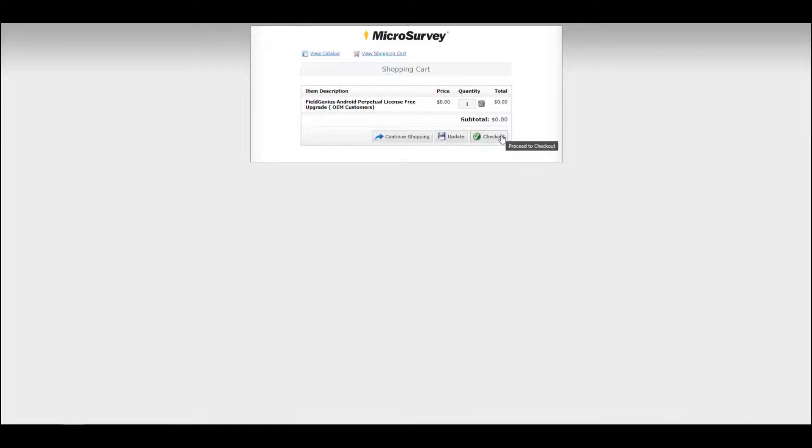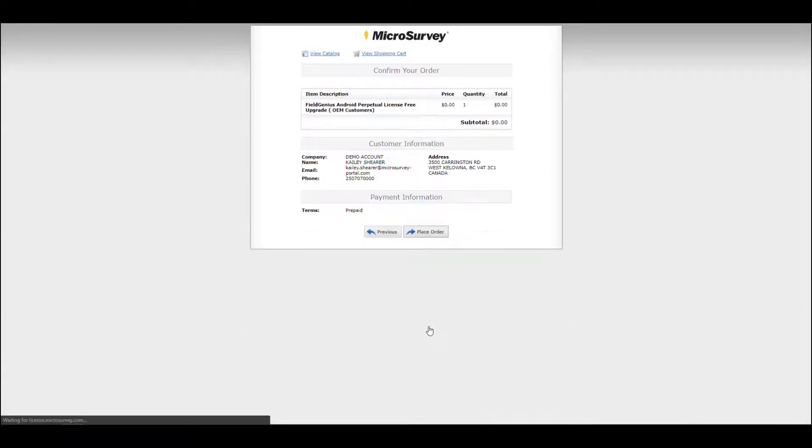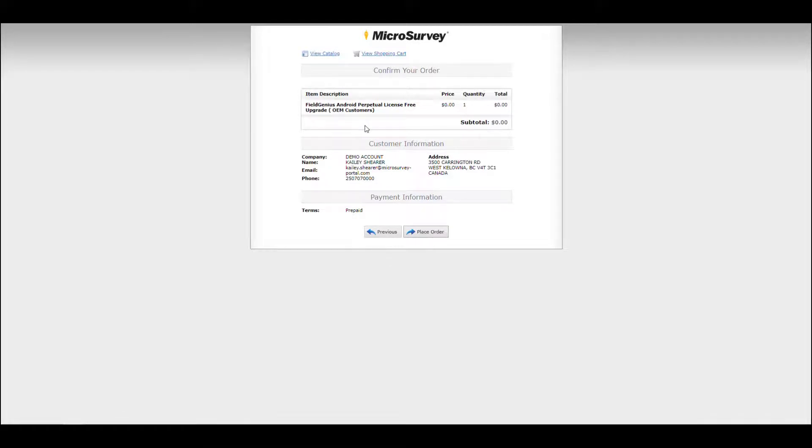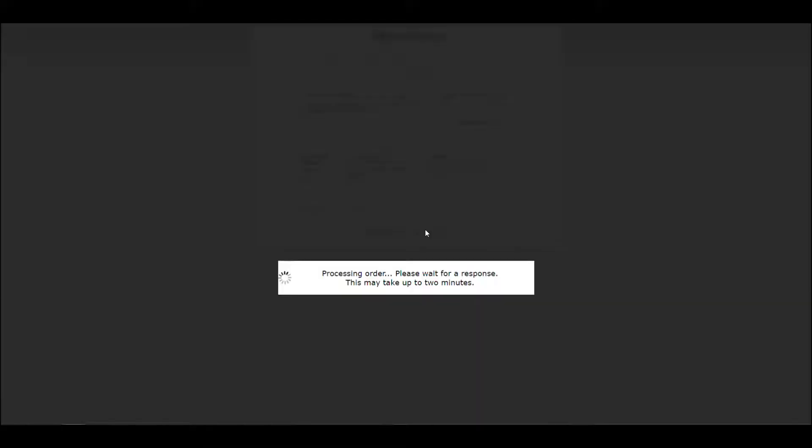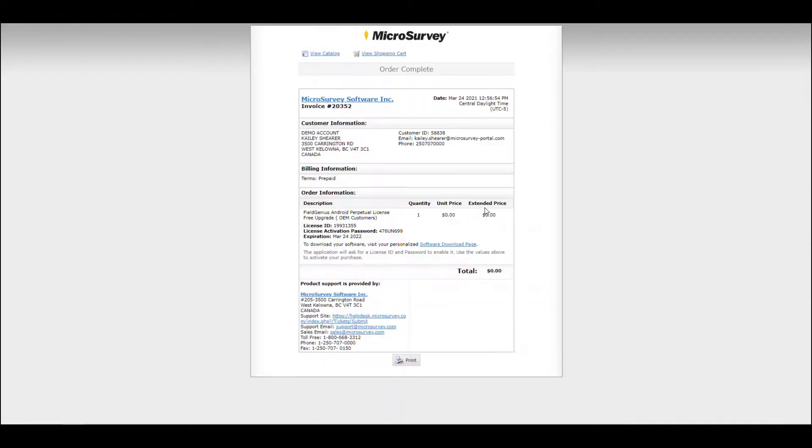Now the reason we ask you to follow these quick license conversion steps after purchasing through a distributor is just to make sure that you're setting up your own customer account in the licensing portal. This registers yourself as the owner of your purchase licenses and also teaches you how to manage your own licenses independently moving forward.